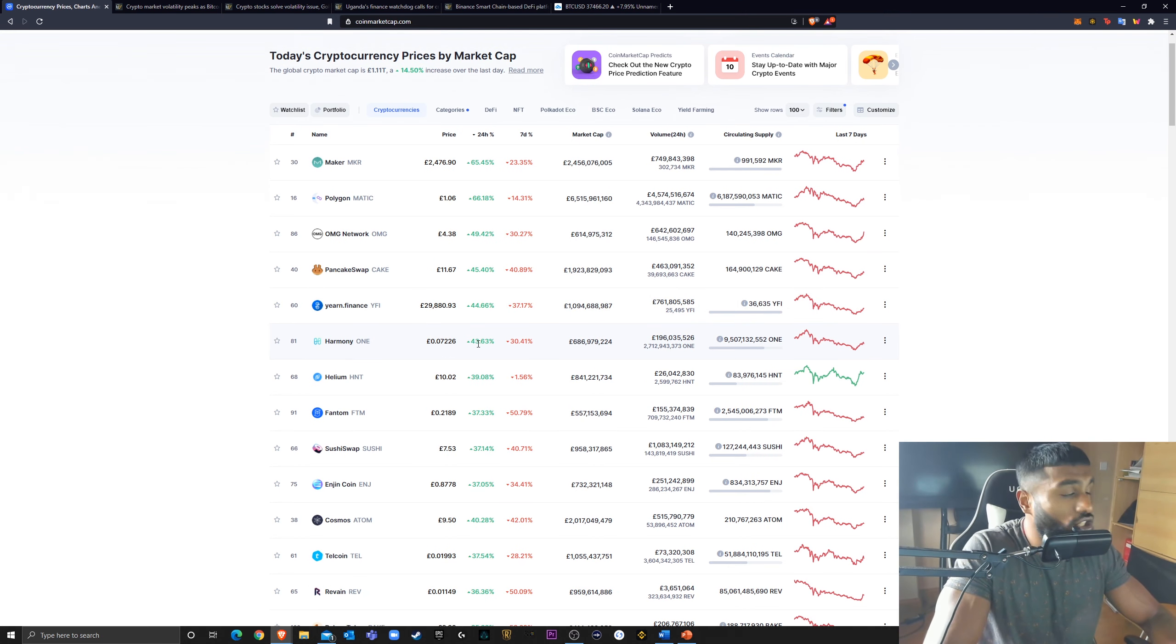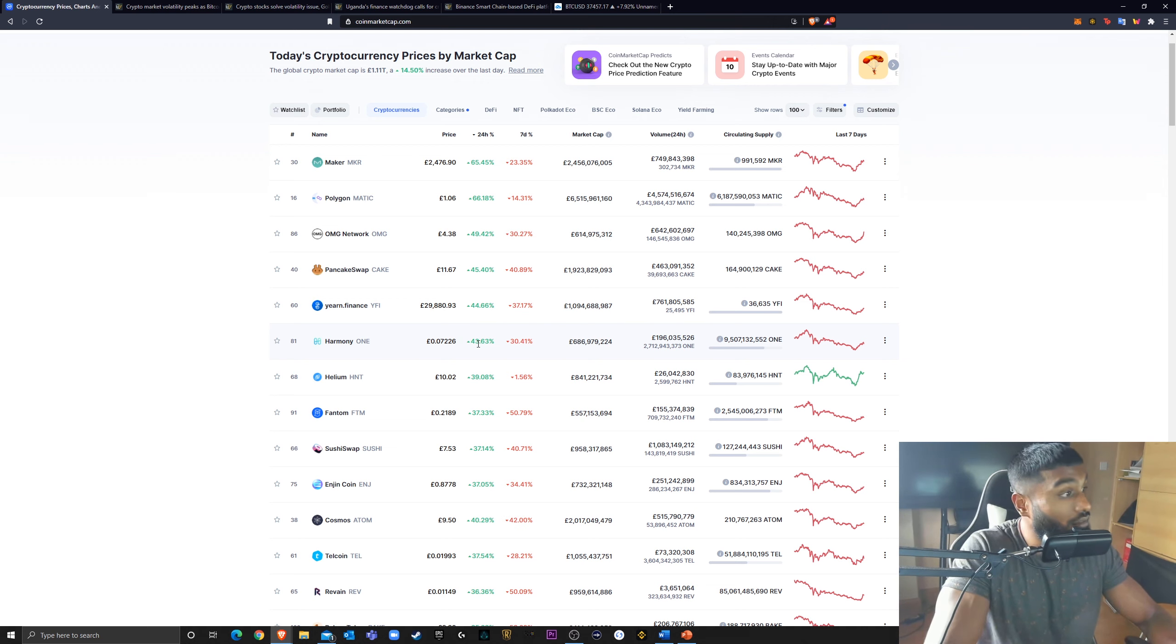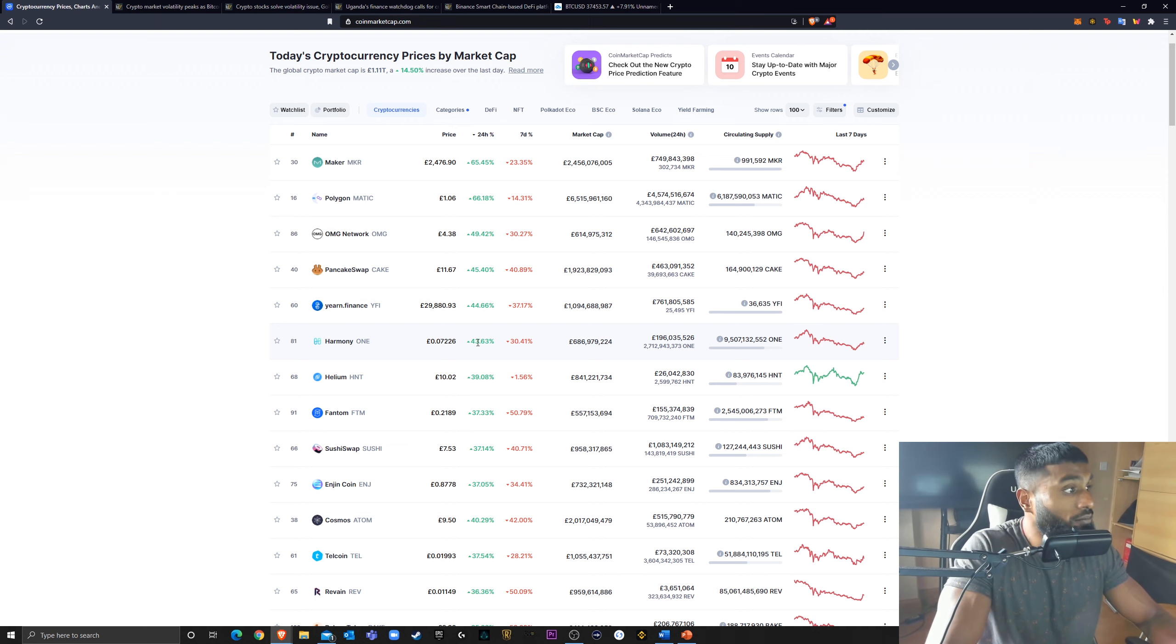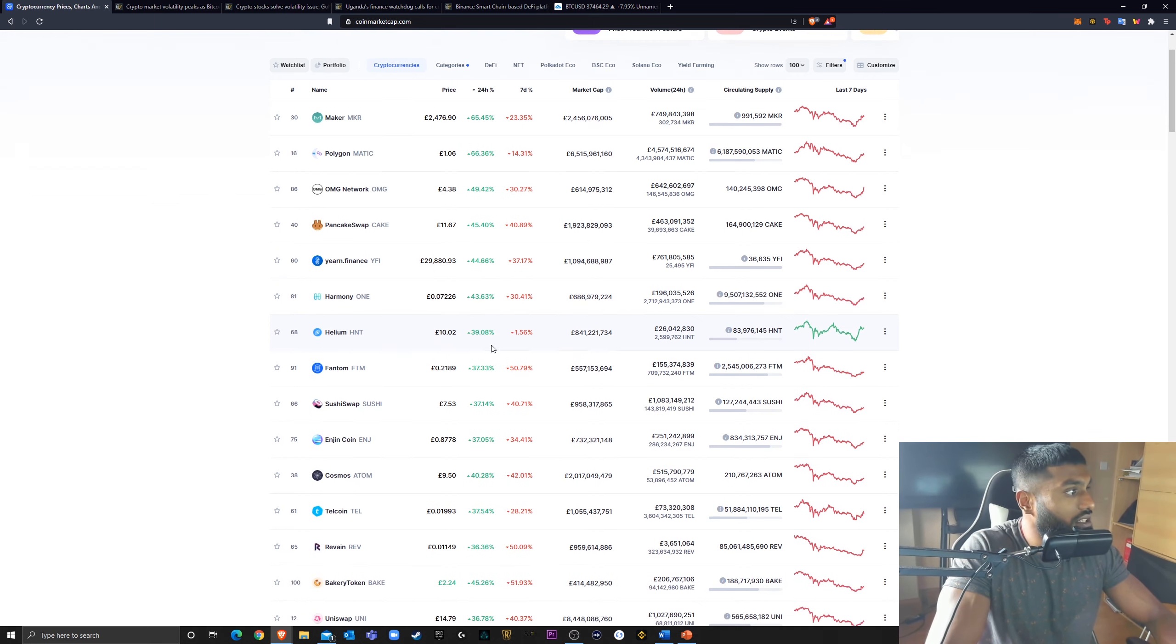Harmony One, you guys know how bullish I am on Harmony One. I did a coin overview a couple days ago. If you want to watch that, check that out, be sure to check it out. I'll leave a banner just above my head. Up 43% today.